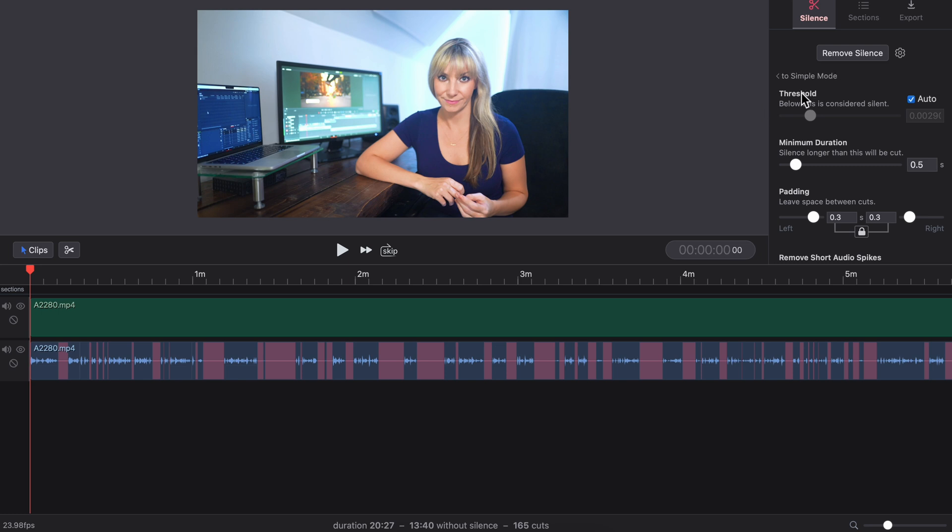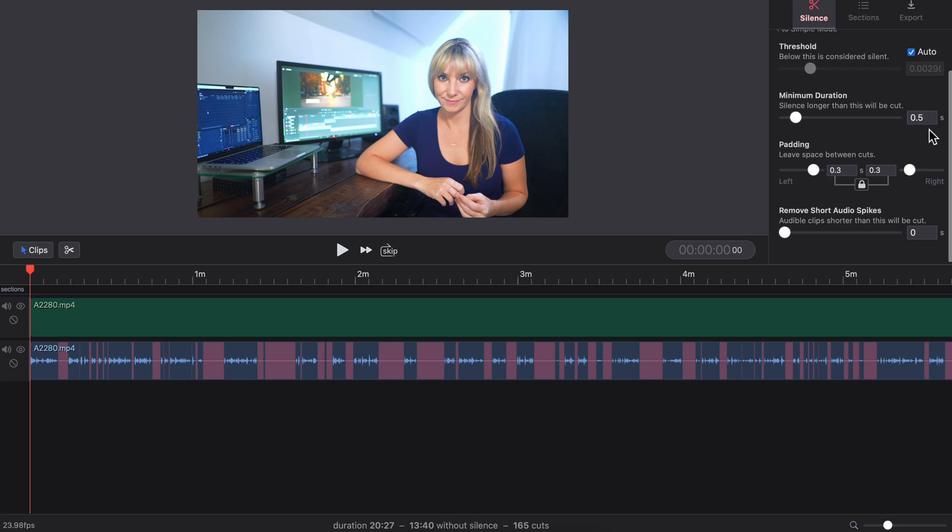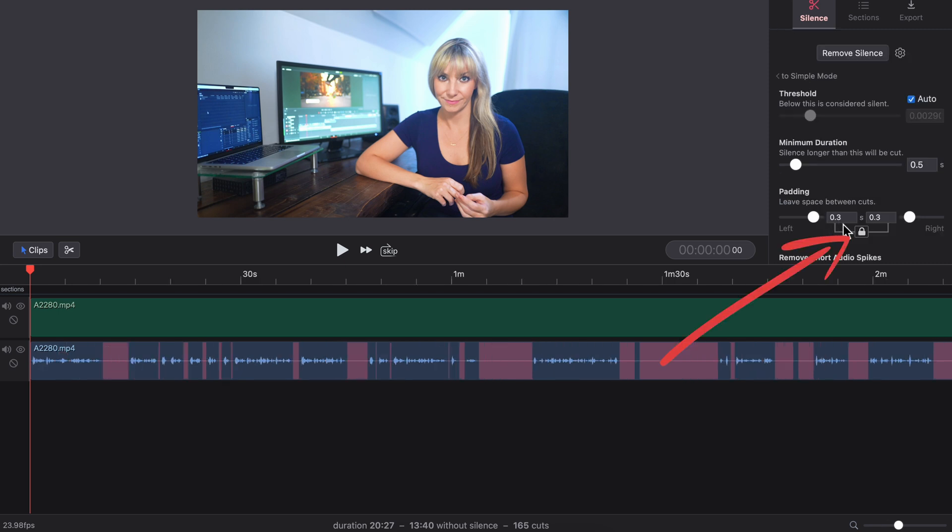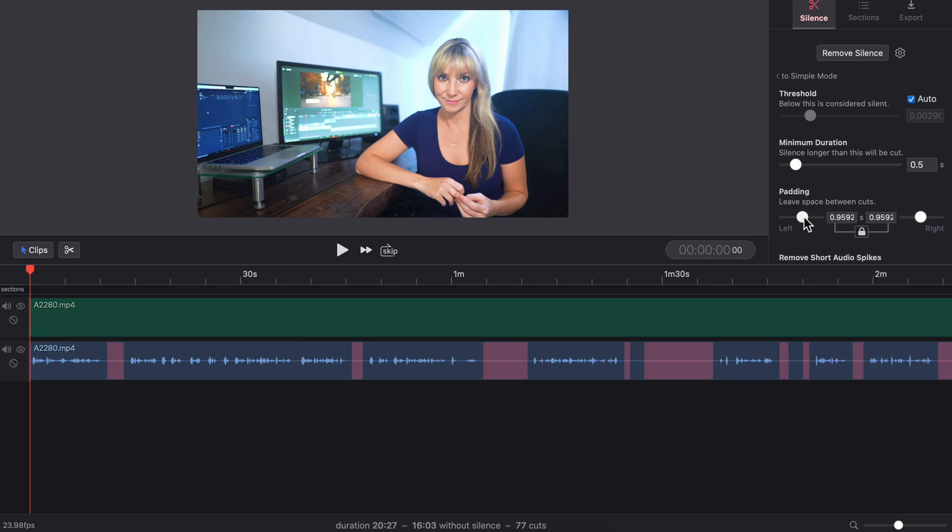I'm going to leave the threshold as is. For minimum duration, 0.5 seconds is fine. For padding, this is the space you want to leave at the beginning and the end of your cuts. Right now, the padding is locked, meaning if we adjust the left side, the right side's going to be adjusted the same amount, and you can see this in real time down here.